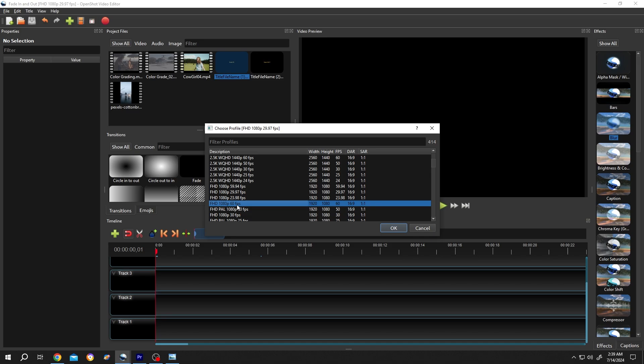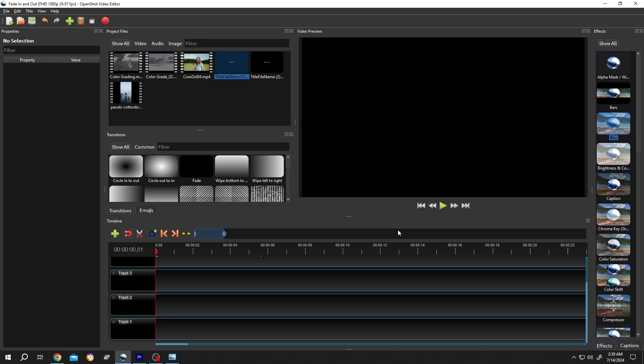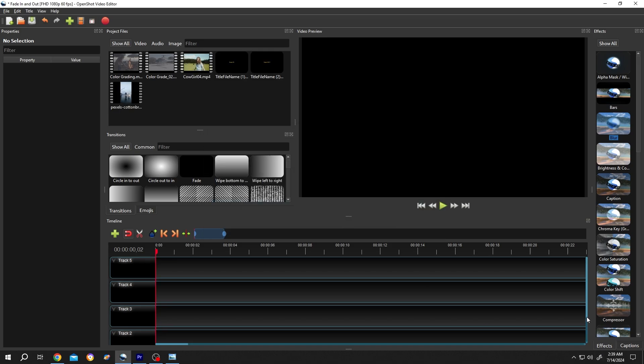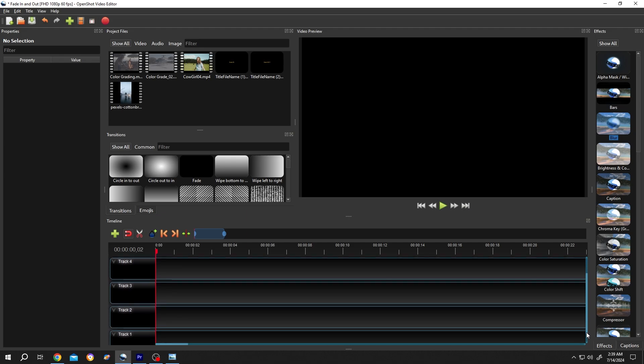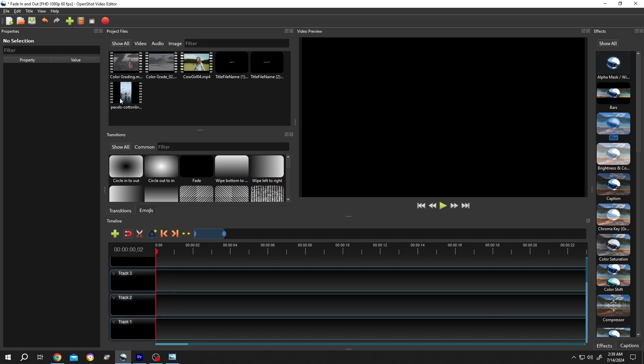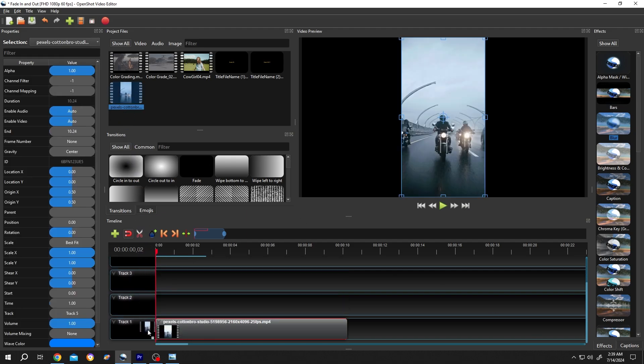Go to Track 1 and bring the video to the timeline. Bring the video one more time.